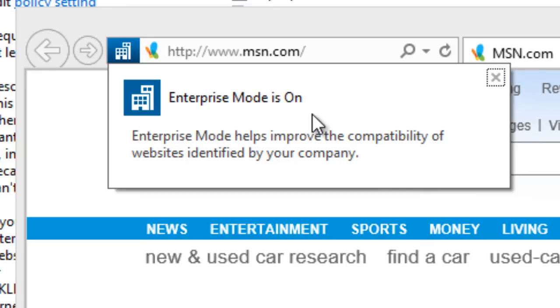Other than that guys, hopefully you enjoyed this quick tip on Windows 8.1 Update 1 on how to enable and use Internet Explorer 11 Enterprise mode. If you have any comments, leave them right below, and I'll catch you guys later. Peace out.